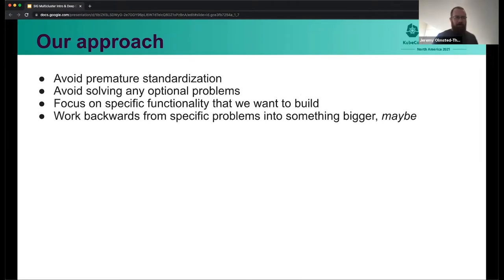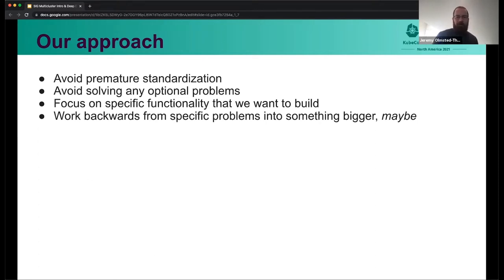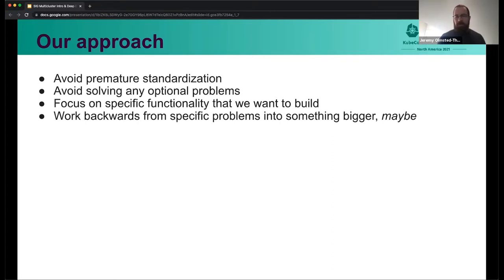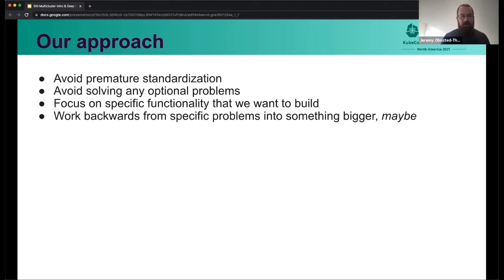So let's talk a little bit about our approach. This is really important to us as a SIG. We try to avoid premature standardization or solving any optional problems. In the past we've maybe tried to reach too far into what could be for multi-cluster instead of focusing on problems that we knew existed and specific problems that we're seeing in the community that need to be solved now. So we're trying to instead focus on the specific functionality that we want to build, pay less attention to what could be, but making sure that we're not closing any doors, and then work backwards from those problems and see how things evolve into bigger and bigger problems.